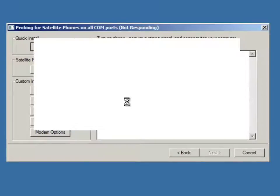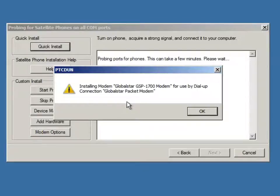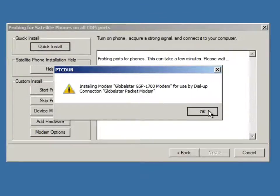And then we get a message momentarily here after the driver is installed stating that the process has now been completed and your GSP-1700 modem has been completely installed. So we can hit OK.